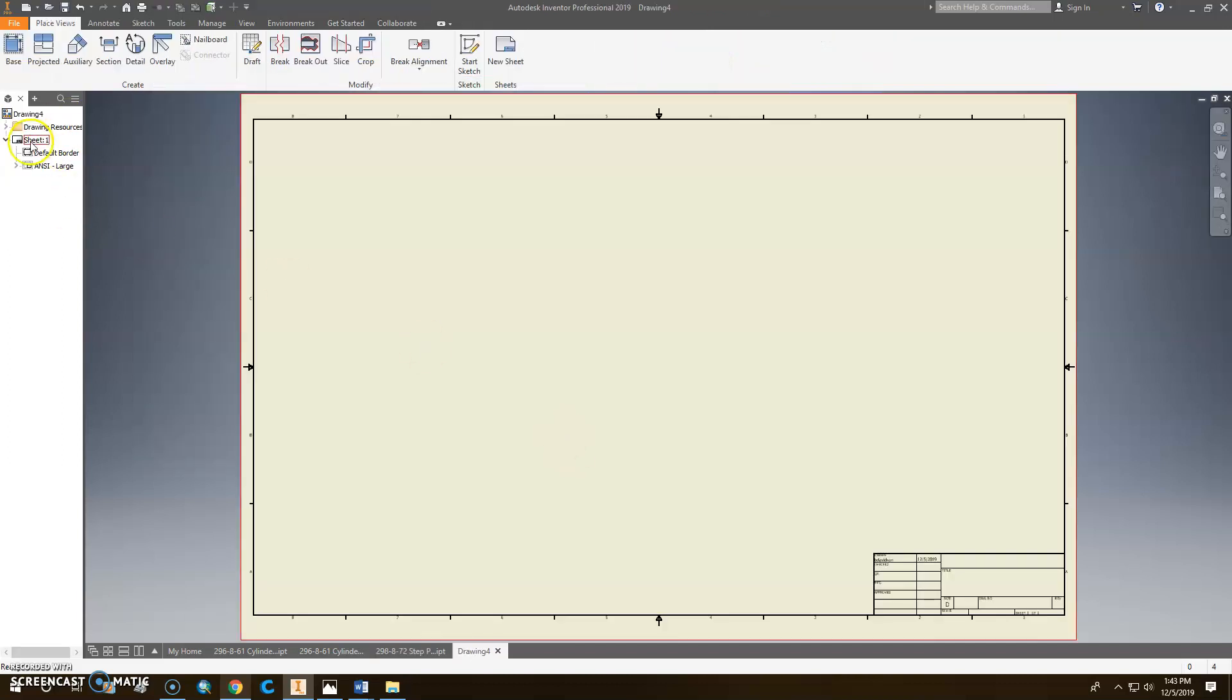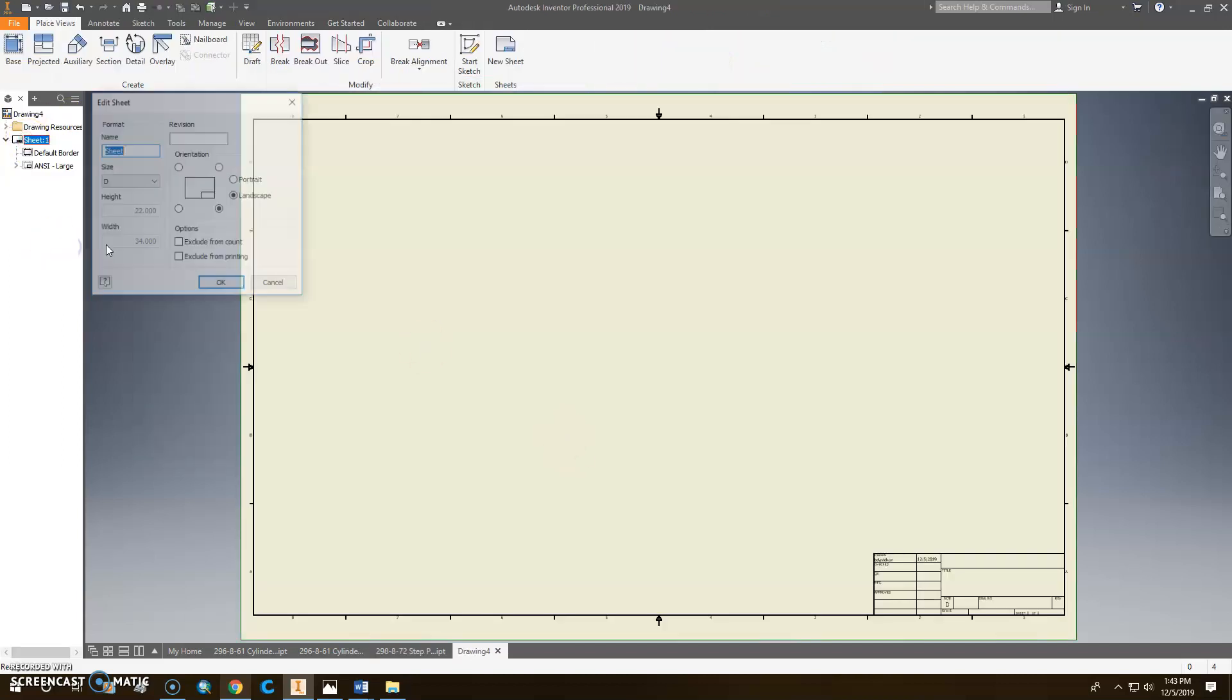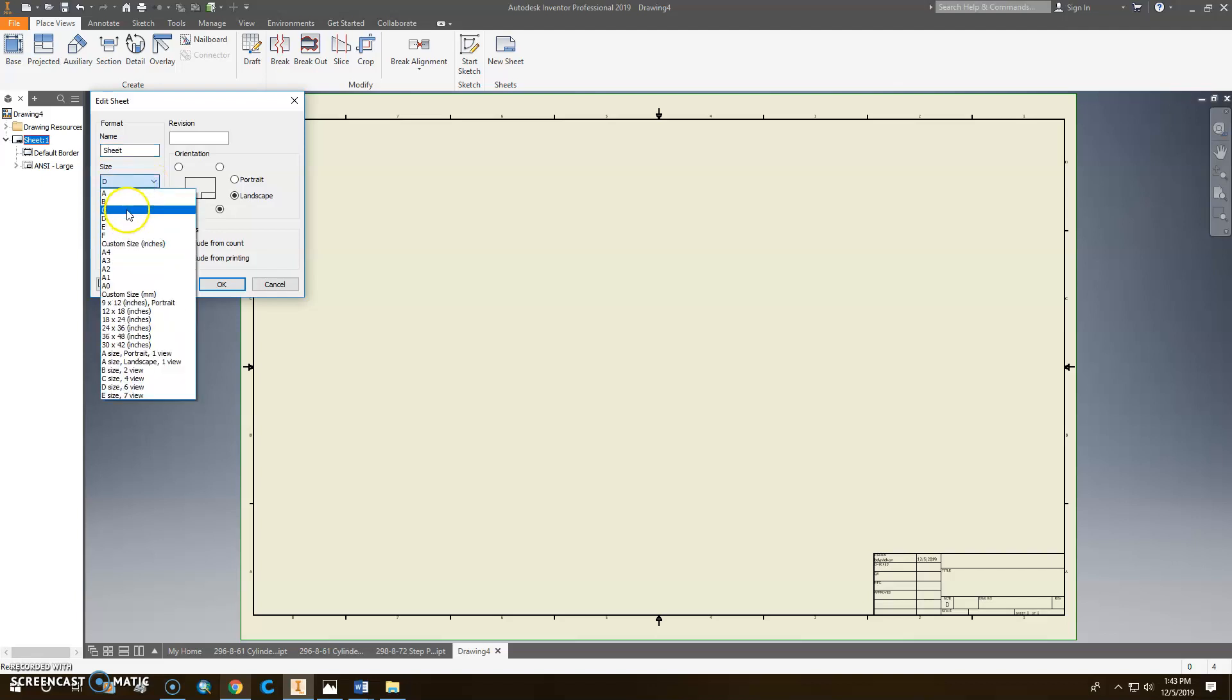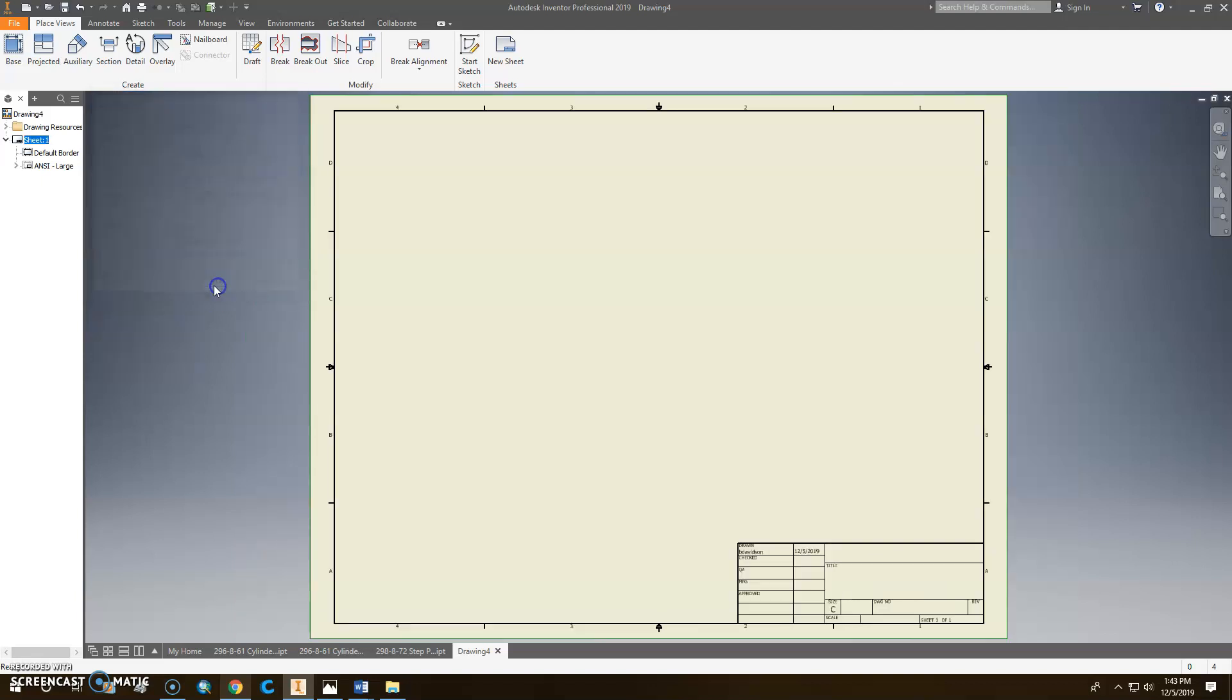So this one's going to be a little bit different. I'm going to go ahead and change the size of the sheet to C-size because we don't need one that big.